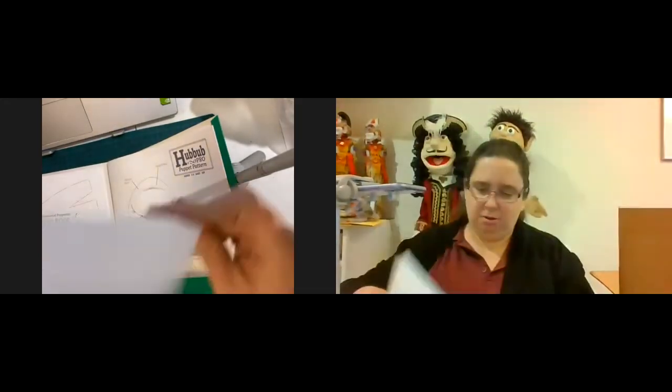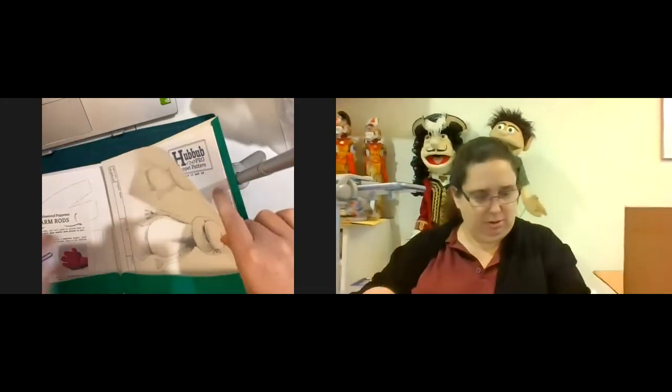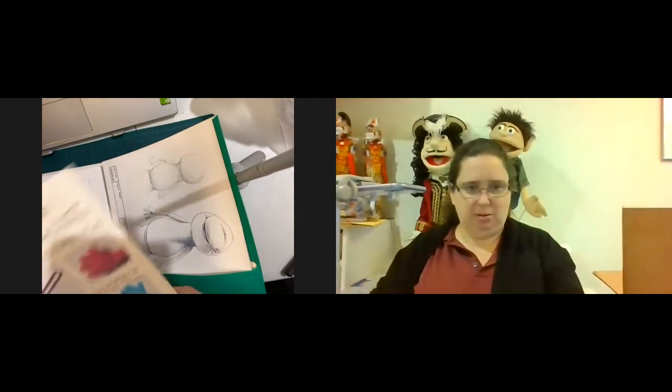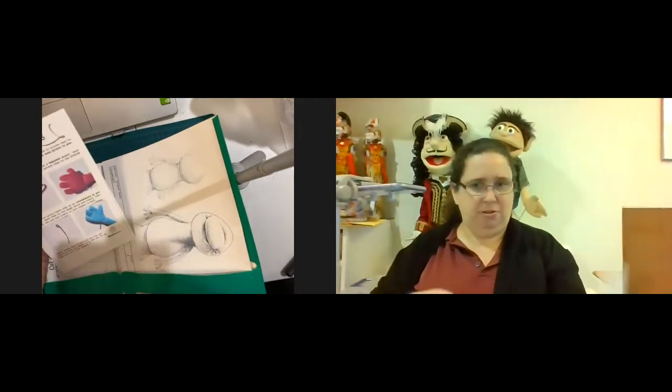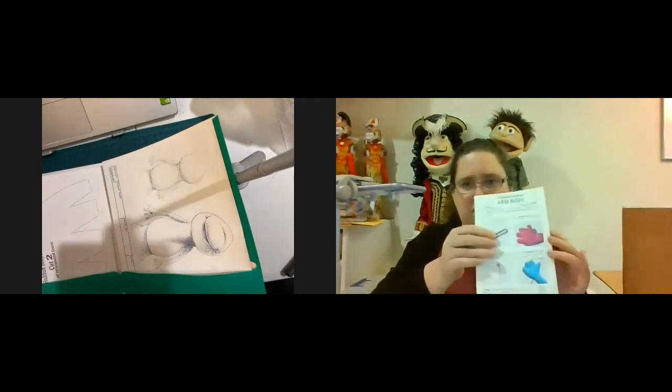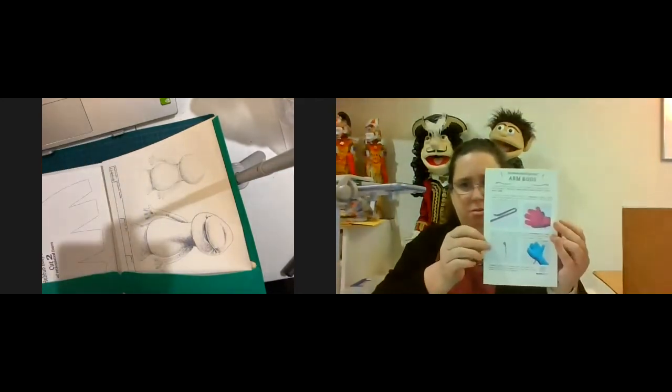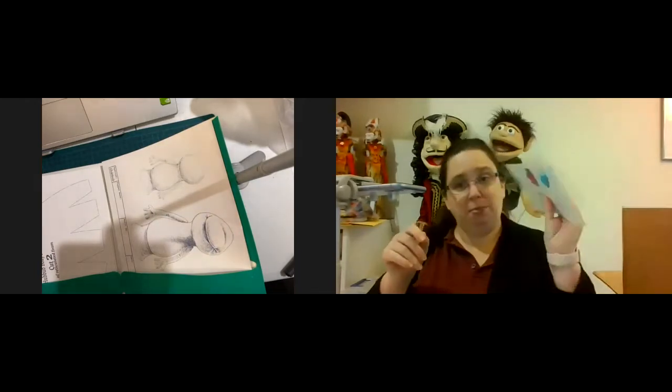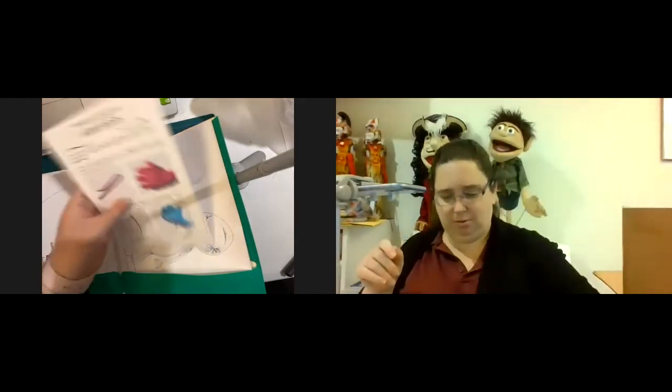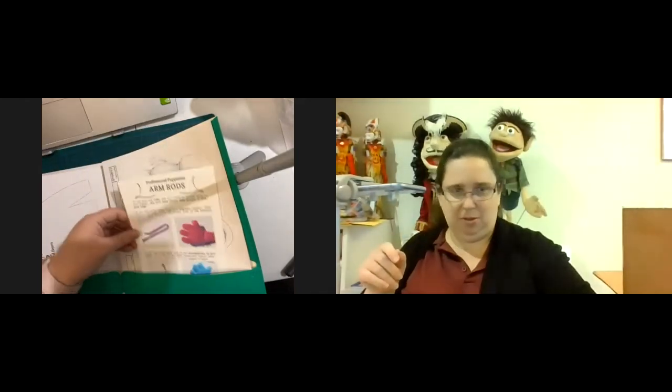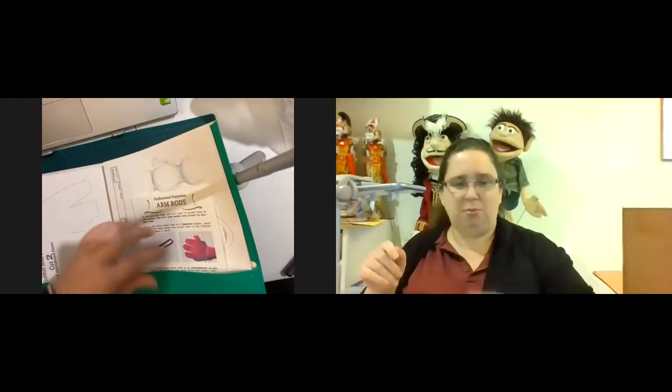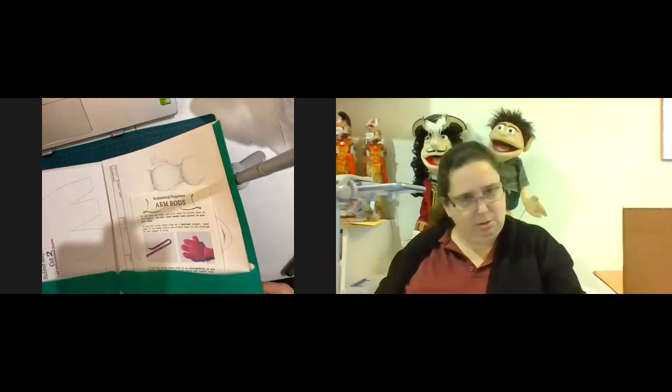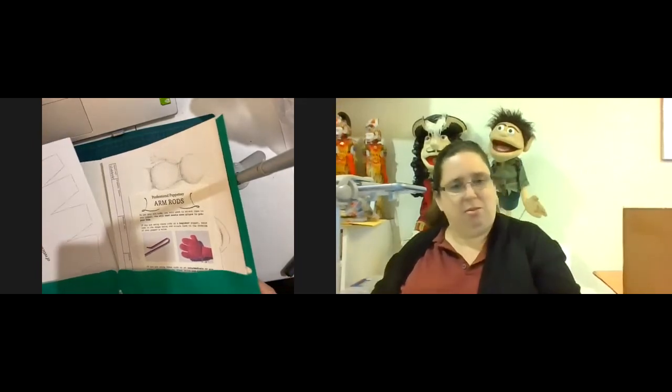A little flyer here about professional arm rods. Okay, so I did buy those. So maybe because I bought them, that's why they're in there.